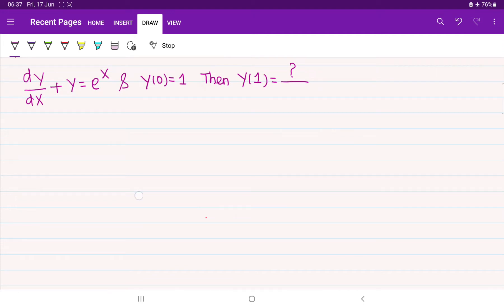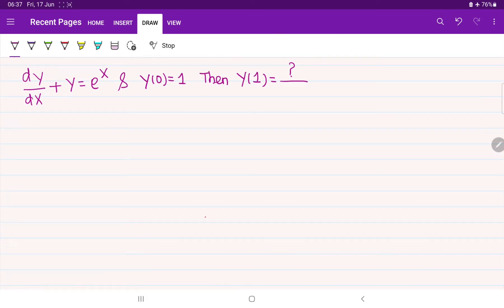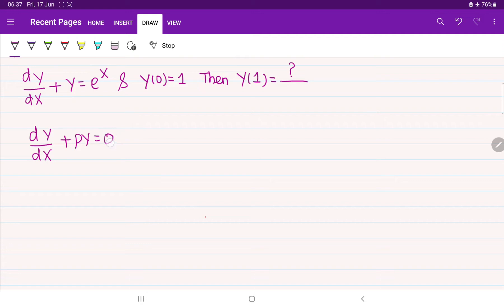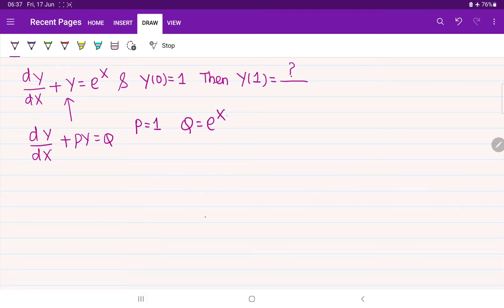If you observe the given equation, by looking at it we can guess it is in the standard format only. We know the standard format can be written as dy/dx plus p times y equal to q. Comparing the standard expression with the given equation, we can write p equal to 1 and q equal to e^x.